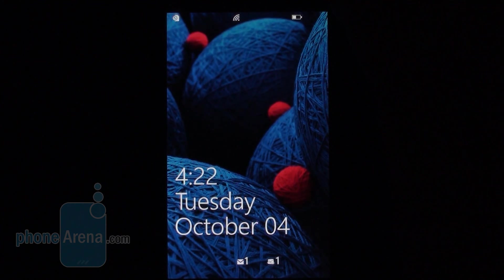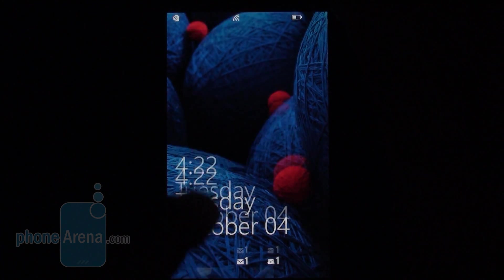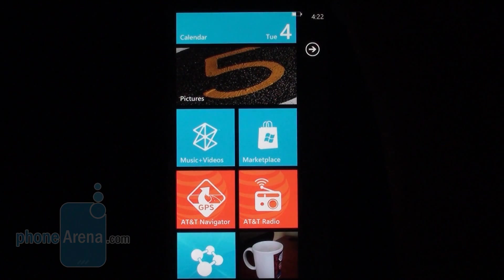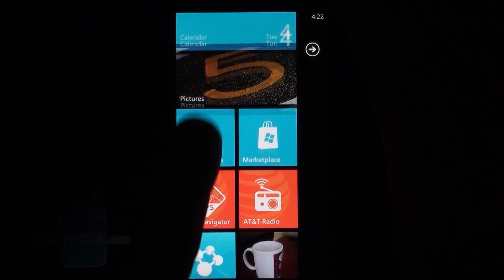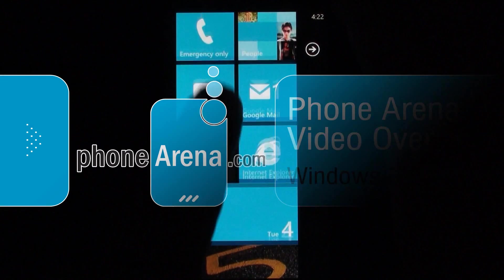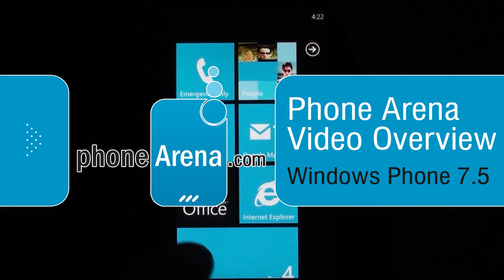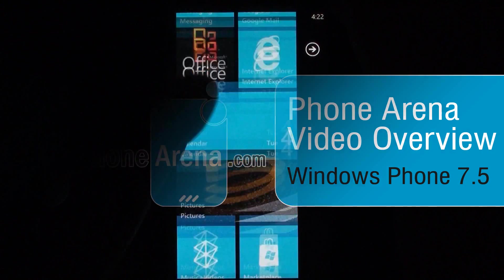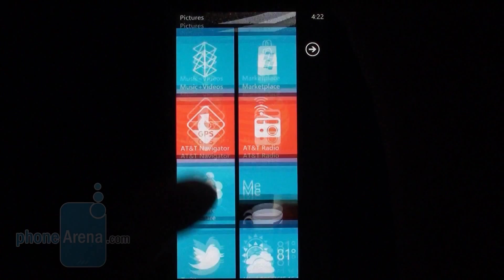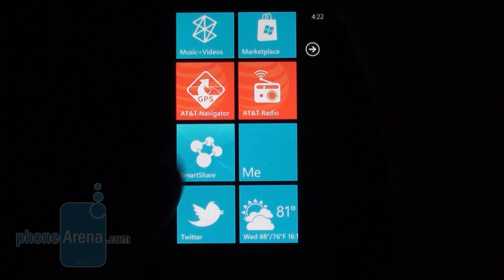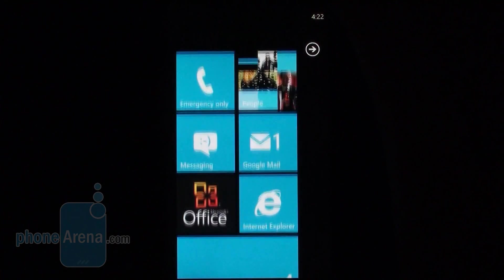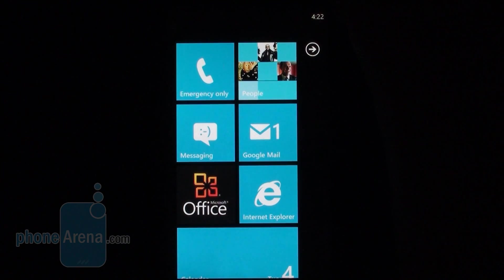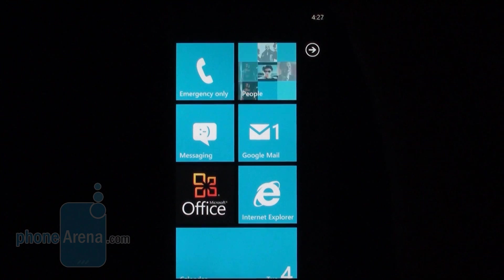Hey guys, Nick with Phone Arena here. You're watching our video overview of Windows Phone Mango. Now as some of you probably know, there are about 500 or so new features and improvements added to the platform, and we shall now cover some of the more significant ones in the list.